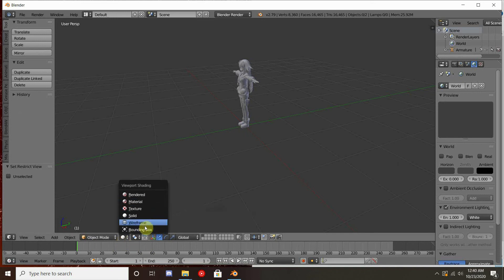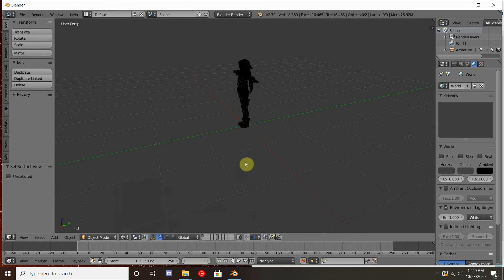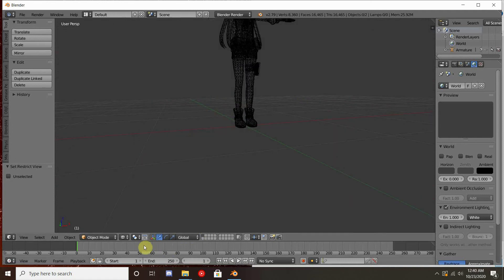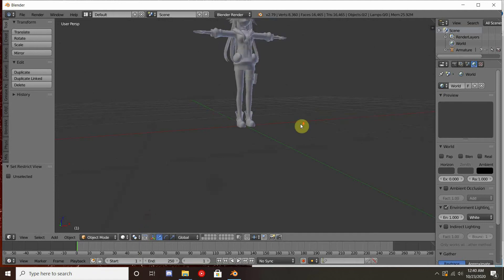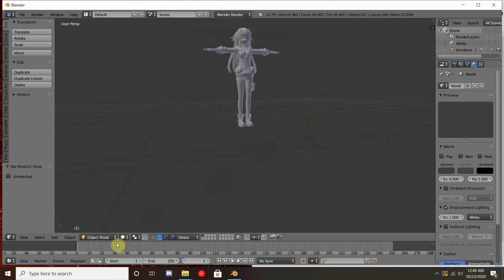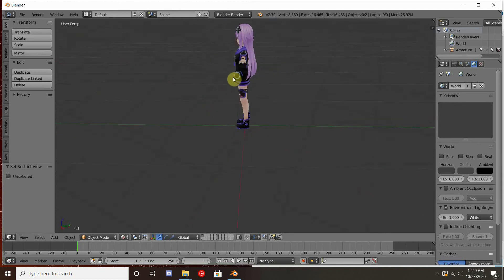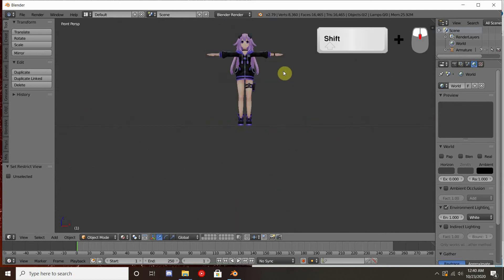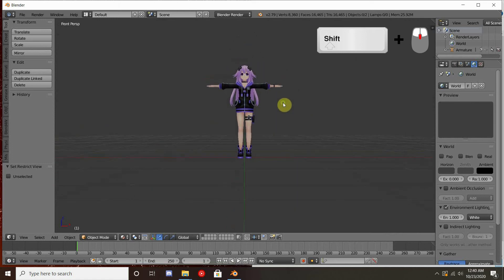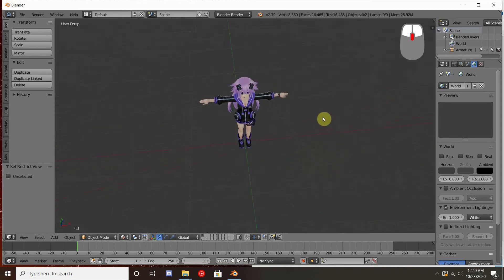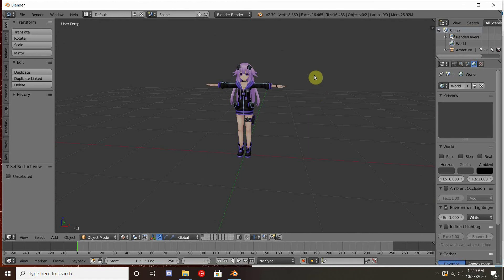I'm going to show you the different views. We have wireframe view, which is very important to use while modeling — it gives you the see-through view where you can see all the edges. We also have solid view and material view; material view is the one you'll want to use for texturing. If you hold Shift while clicking down on the mouse wheel and move your mouse, you can pan the screen. Clicking the middle mouse button lets you orbit, and scrolling it zooms in and out.